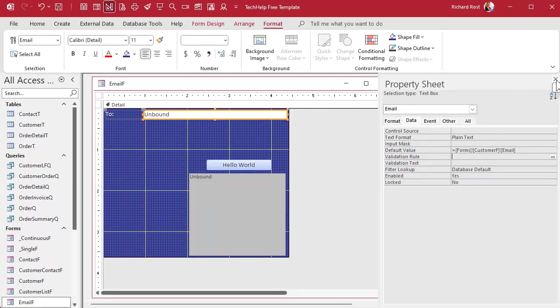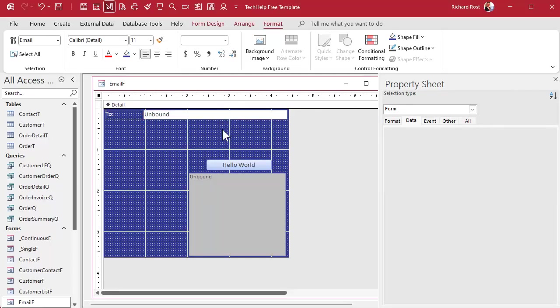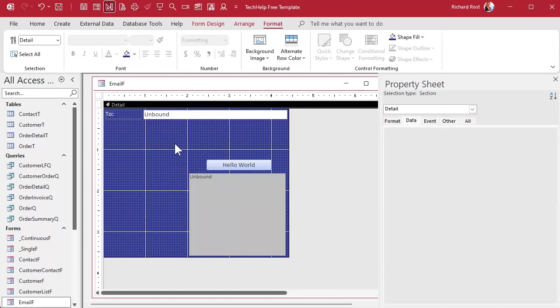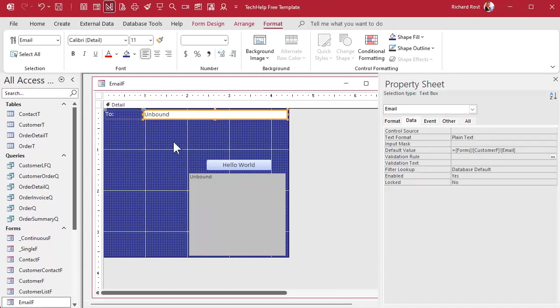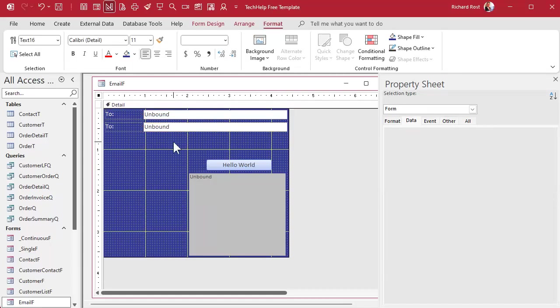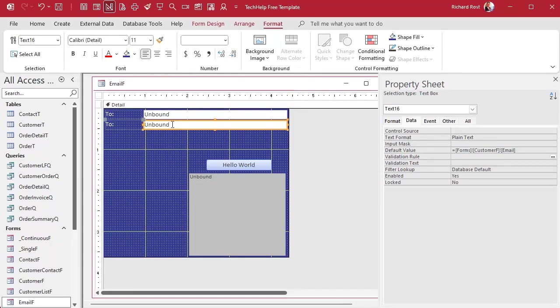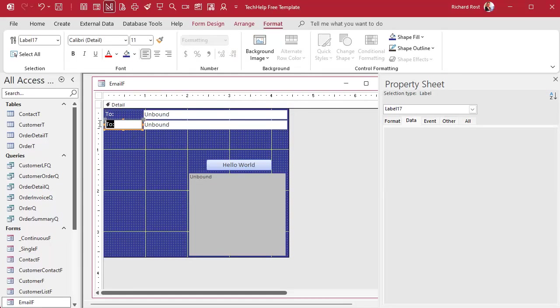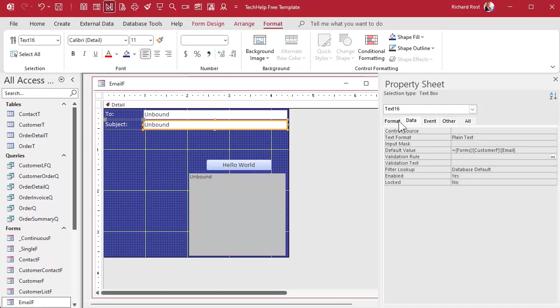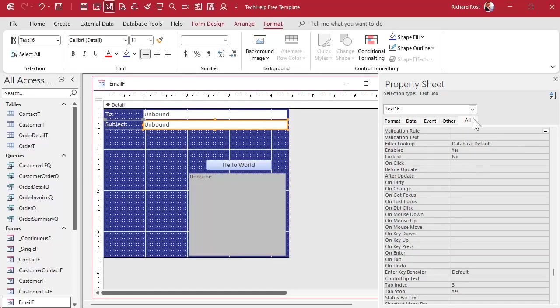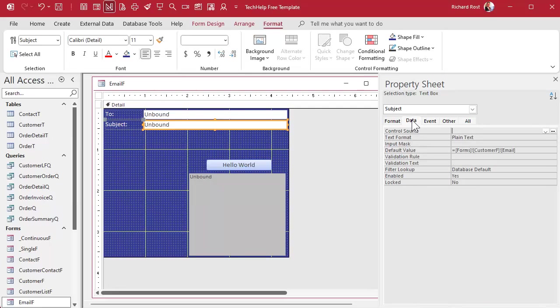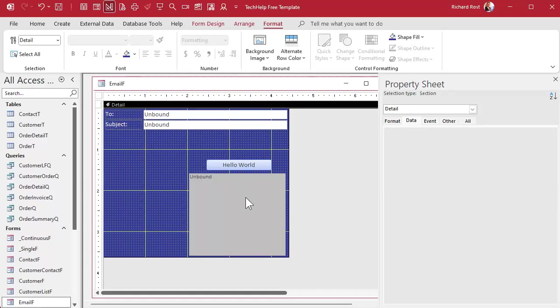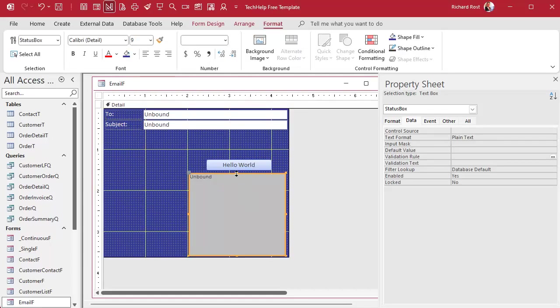All right, so there's that field. Now we need a subject line. Copy, paste. Put this up here. This will be the subject. And change the name over here to subject and get rid of that data source, put another, the default value we don't need that anymore.